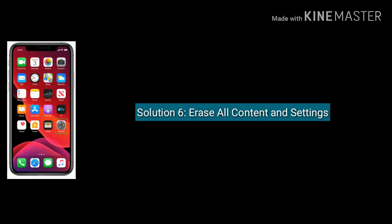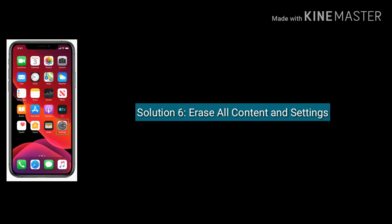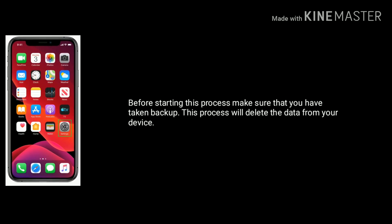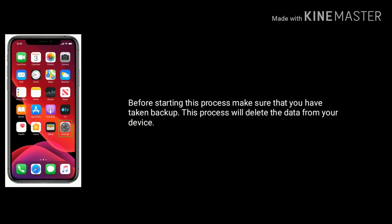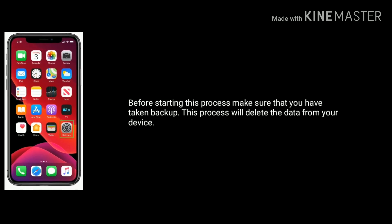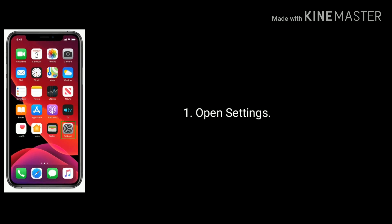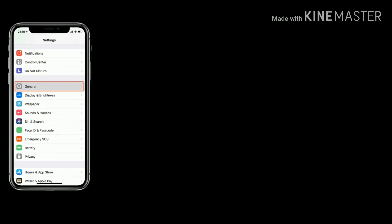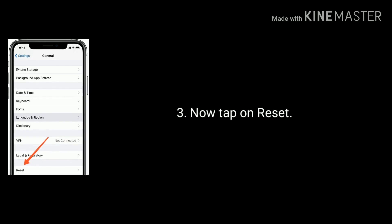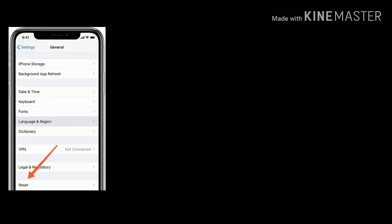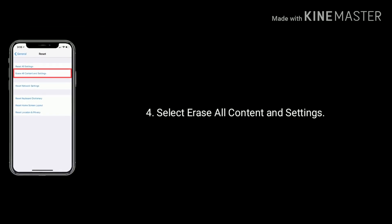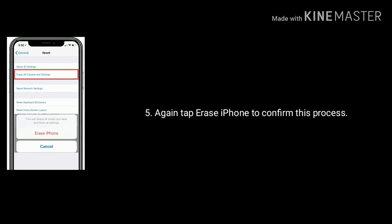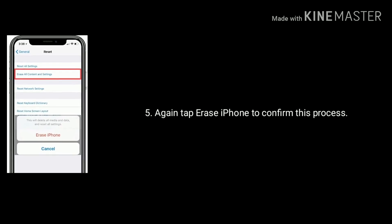Solution 6 is erase all content and settings. Tap on Erase iPhone to confirm this process.